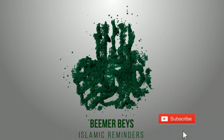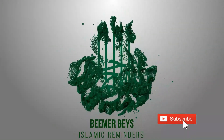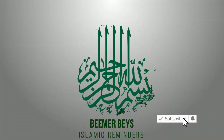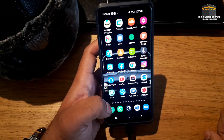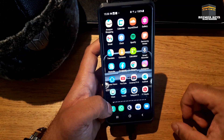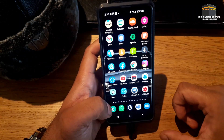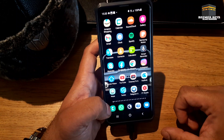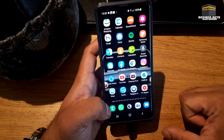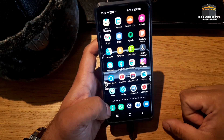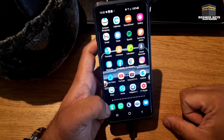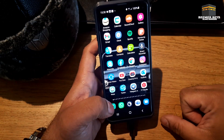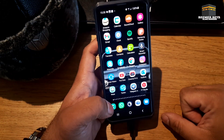Bismillah ar-Rahman ar-Raheem. Assalamualaikum my dear brothers and sisters, I hope you are all well. In the last few weeks I've seen some videos going around regarding how to activate your Islamic Hijri calendar on an Apple iPhone.